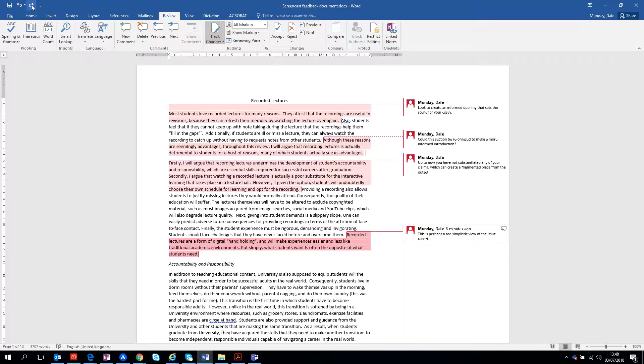And as we come down there, so you've got 'recorded lectures are a form of digital handholding' and perhaps that is the case, but let's look at not being too simplistic about this and then developing your points again a bit more coherently.